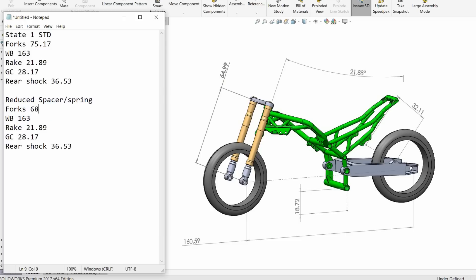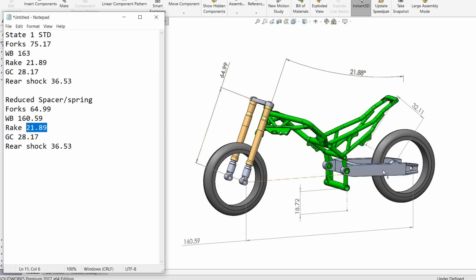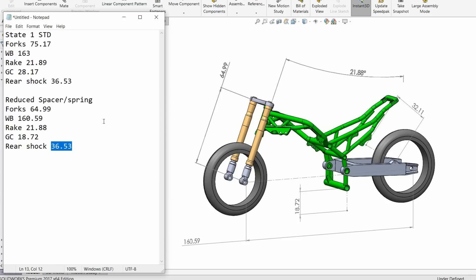Obviously our forks have lost a lot of length from the top of the yoke. Our wheelbase has decreased to 160 by 59, which is kind of expected, because we're basically squatting back - drawing things a bit closer. Our rake has pretty much stayed completely the same. So you'll see a lot of comments saying if you lower the forks like this - by making a spacer longer or shorter - our rake hasn't changed, which makes sense because we haven't changed angles, we've just changed the height from the floor.